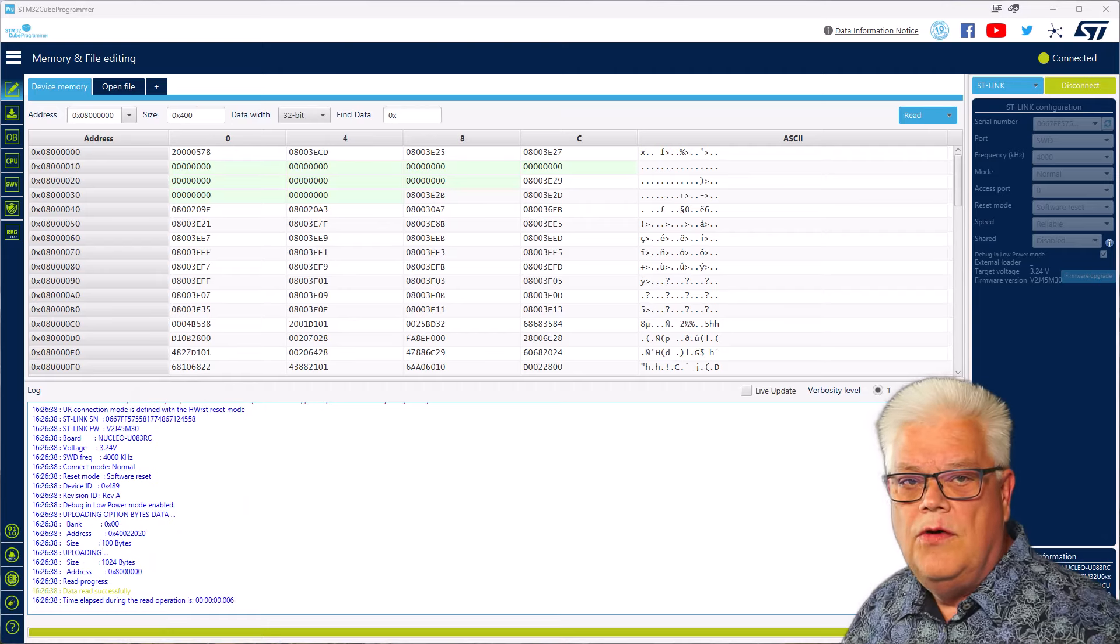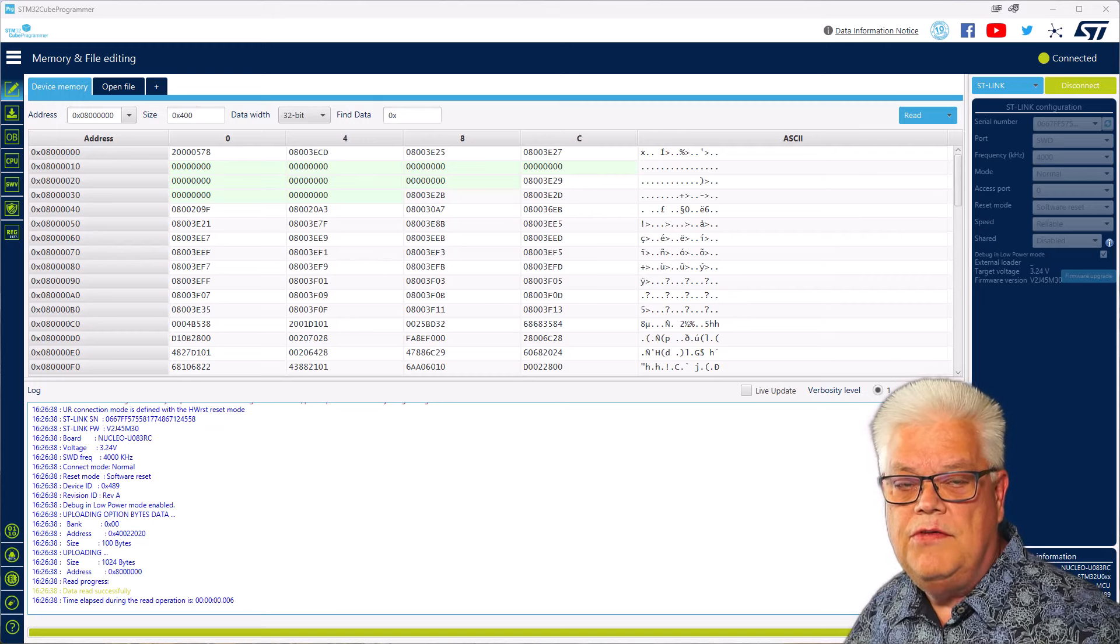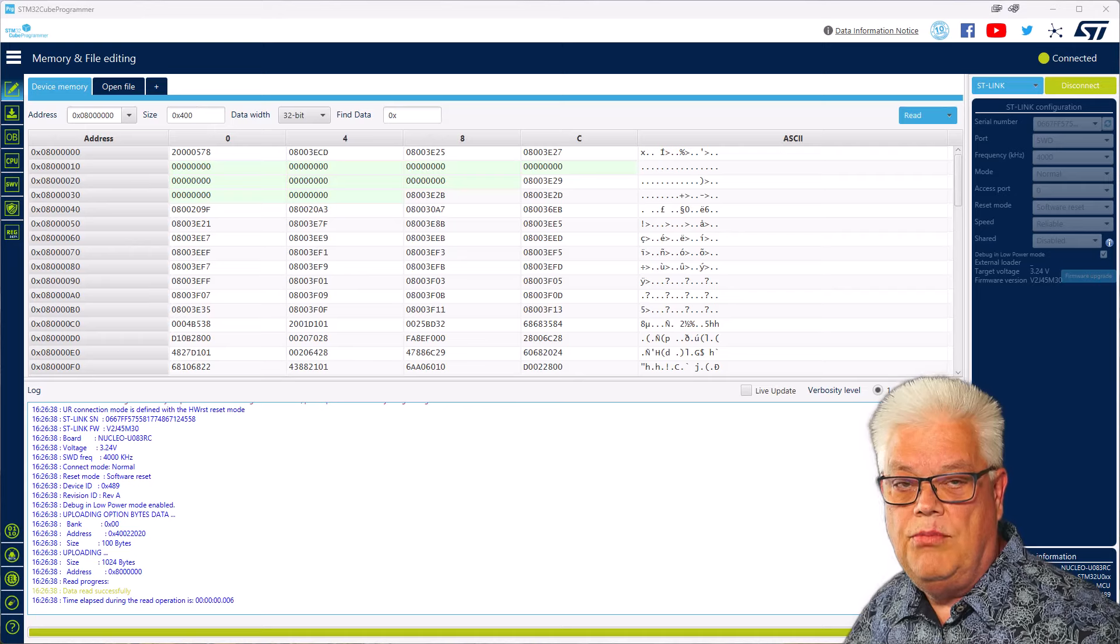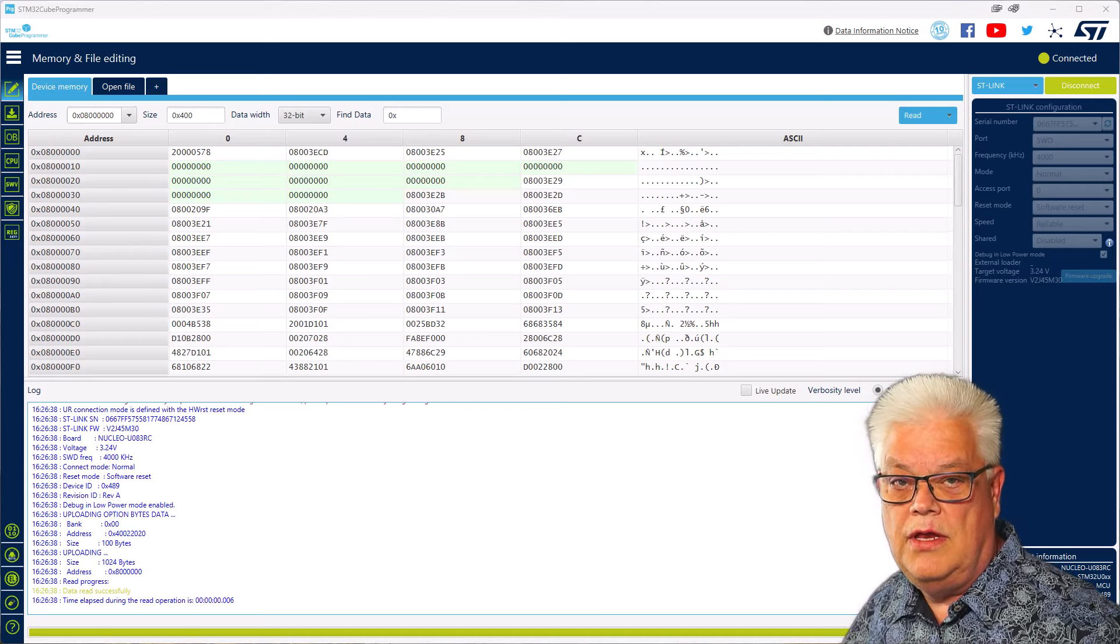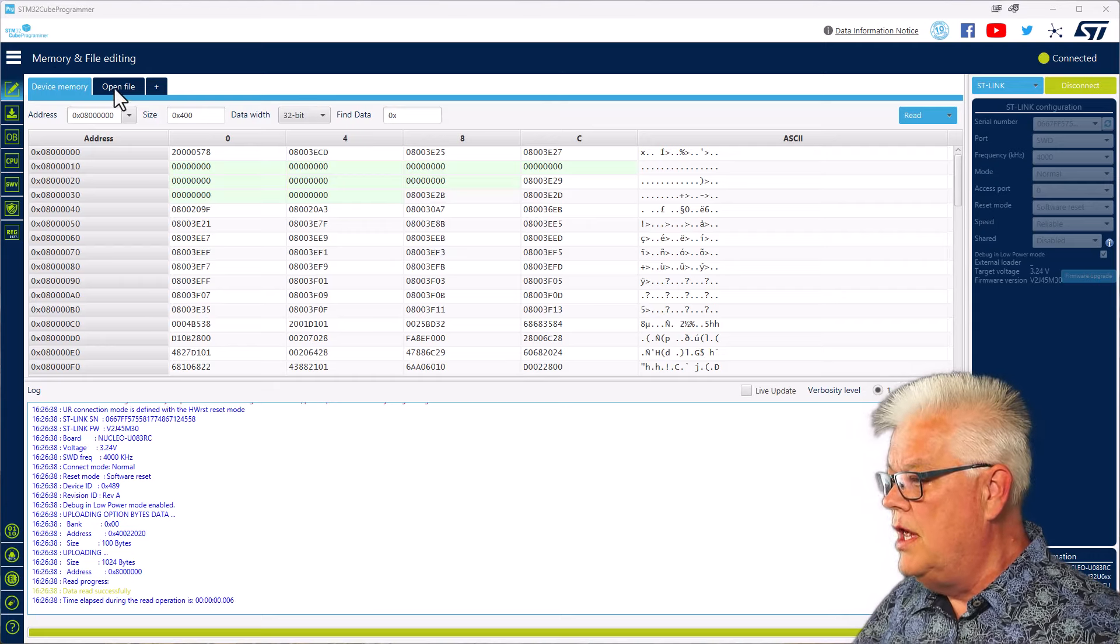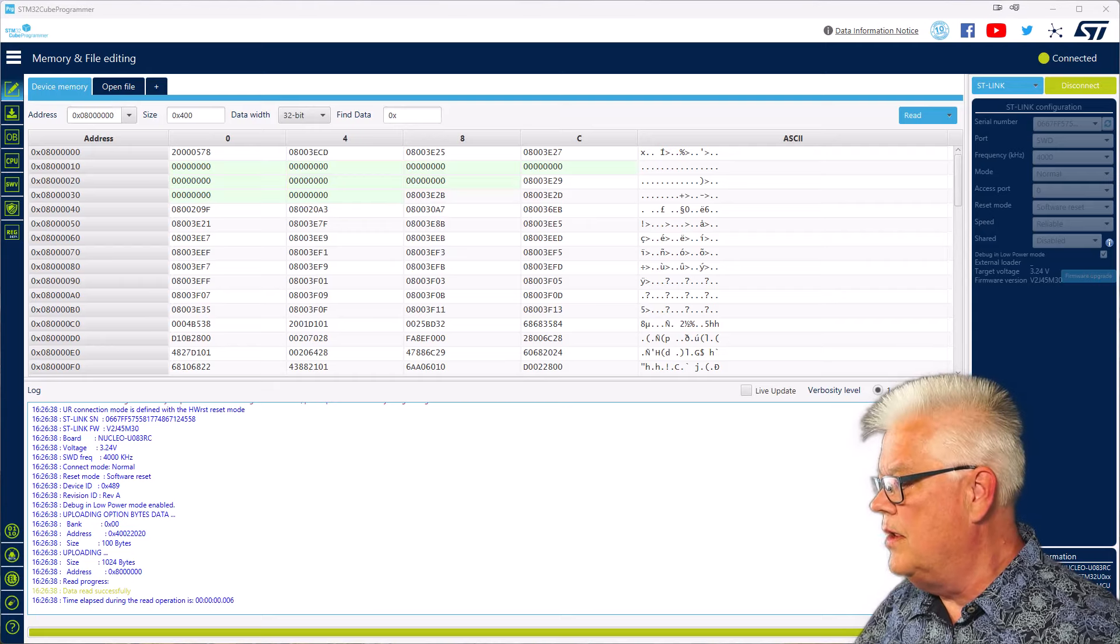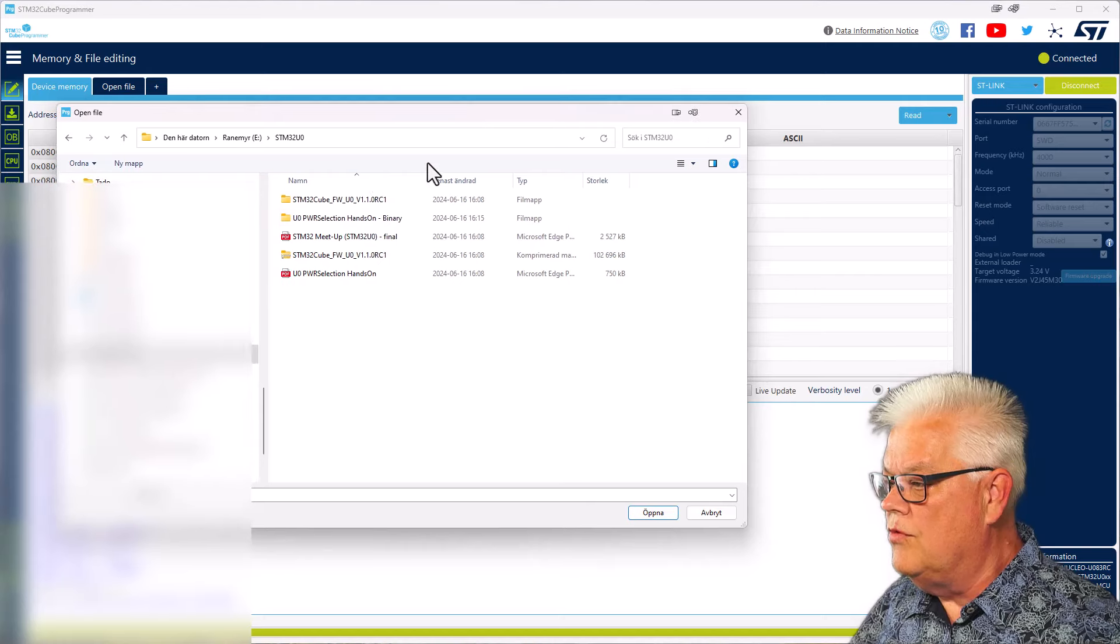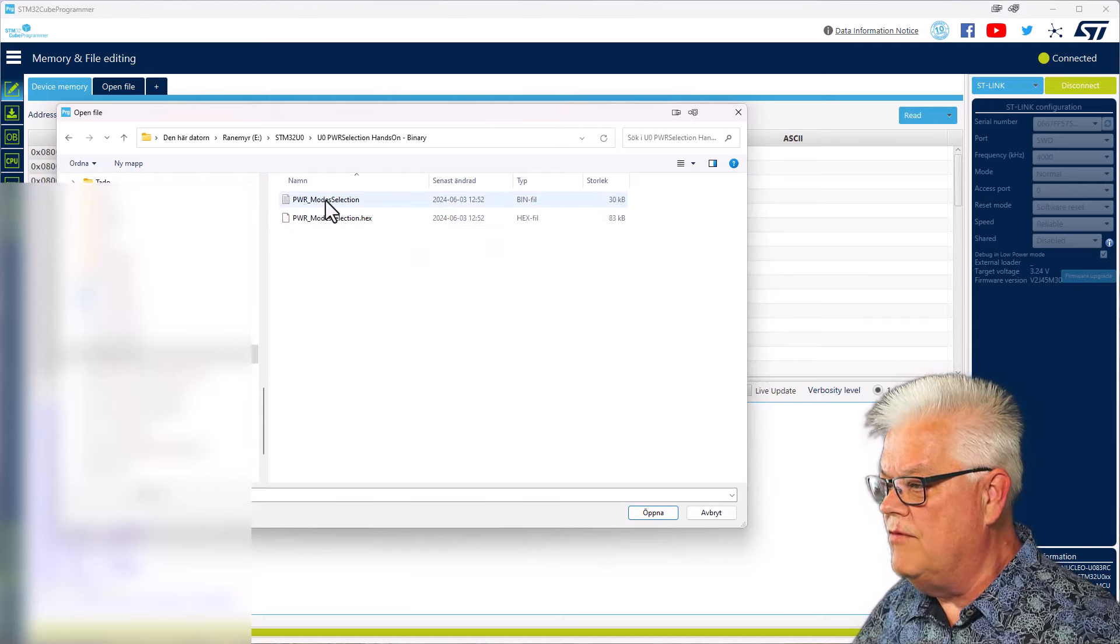So here we have launched the STM32Cube IDE programmer, a standalone tool that gives you the possibility to program binary files into the microcontroller without having an IDE. We start by opening file, go to where we have our binary, and we have it here.